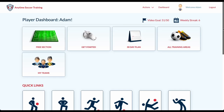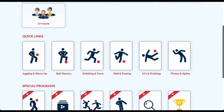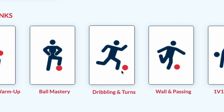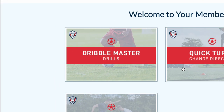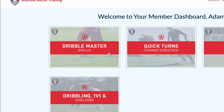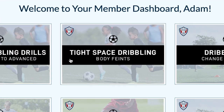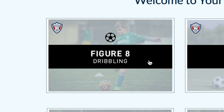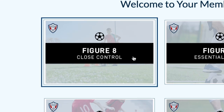From the player dashboard, click the Dribbling and Turns icon, then Dribble Master, Tight Space Dribbling, and Figure 8 Dribbling.